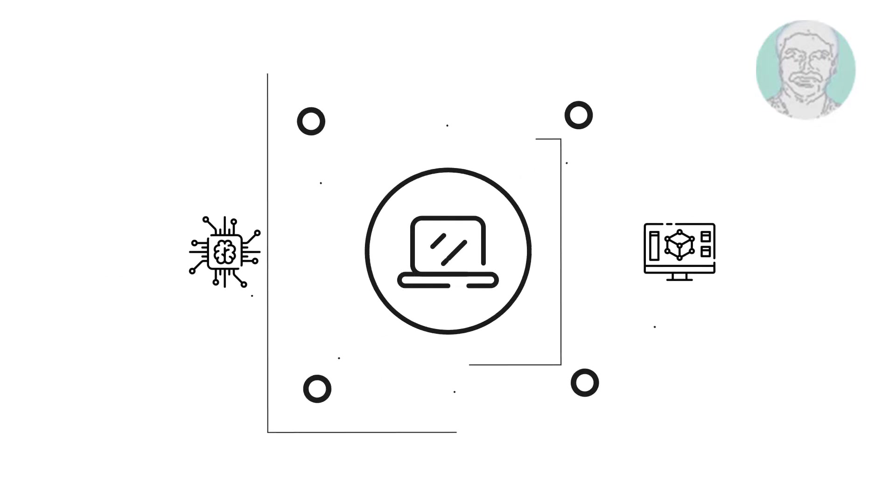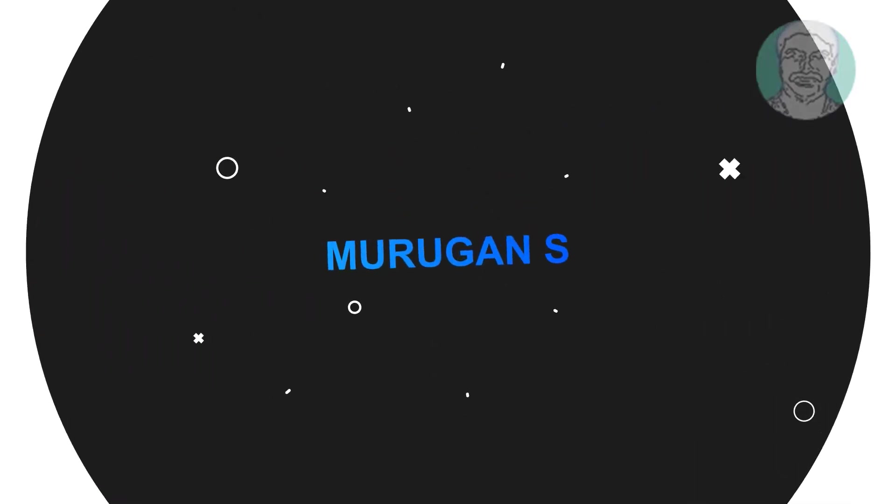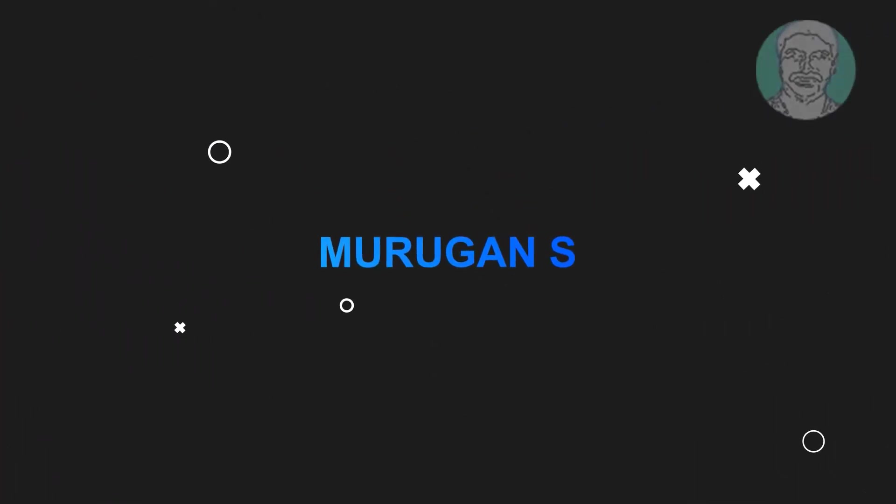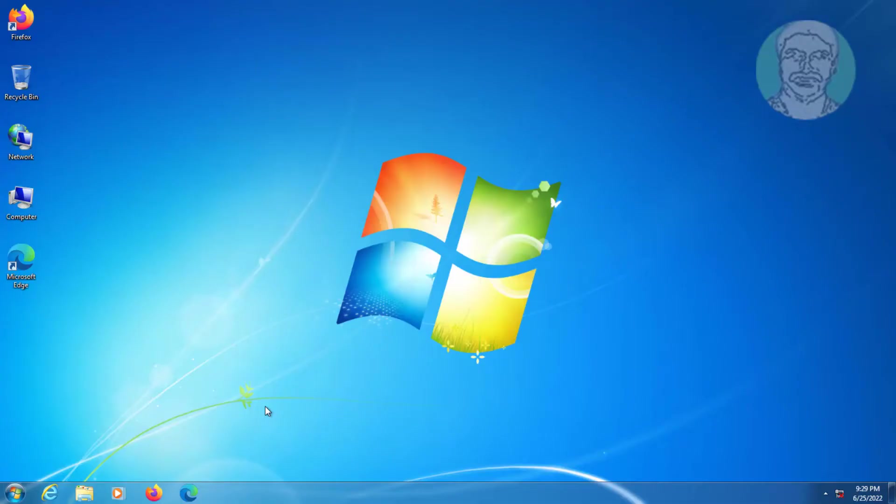Welcome viewer, I am Murigan S. This video tutorial describes how to fix USB tethering not working in Windows 7.